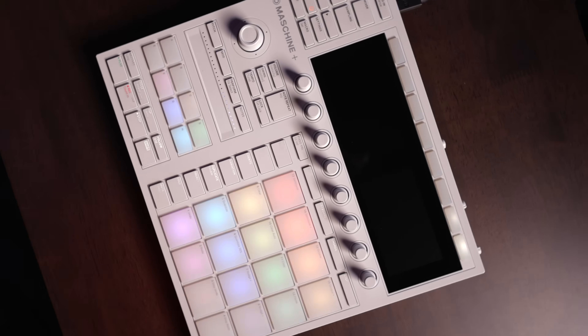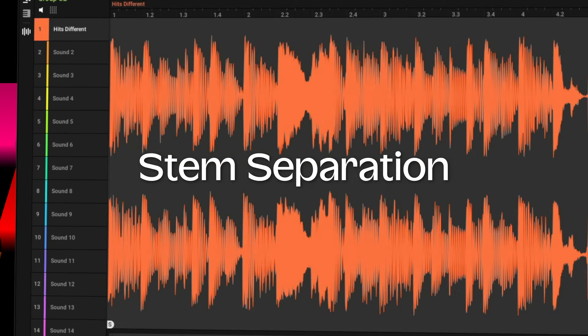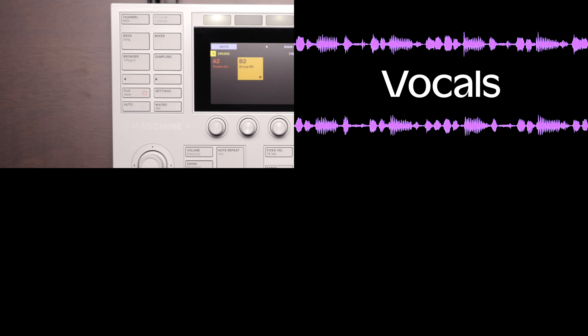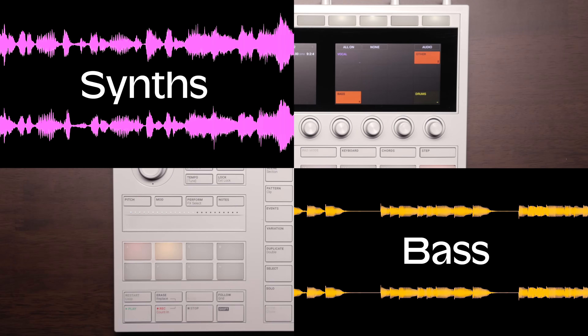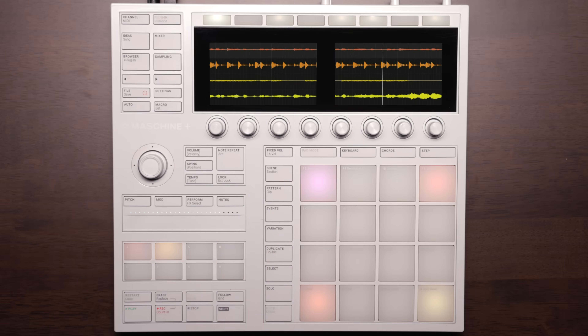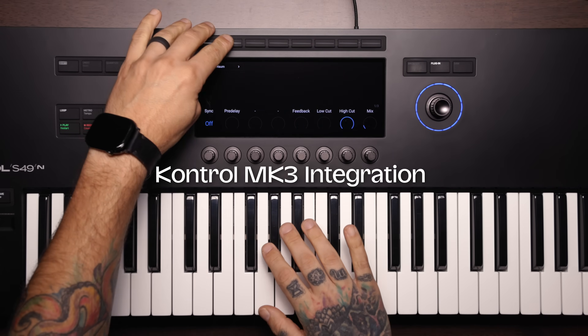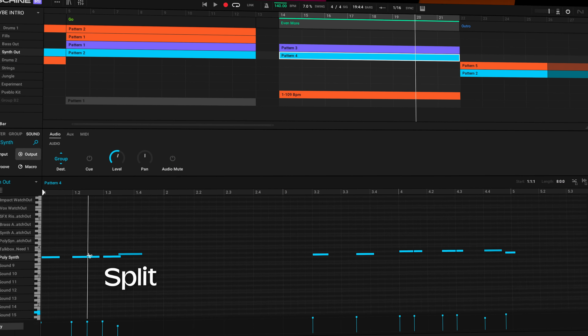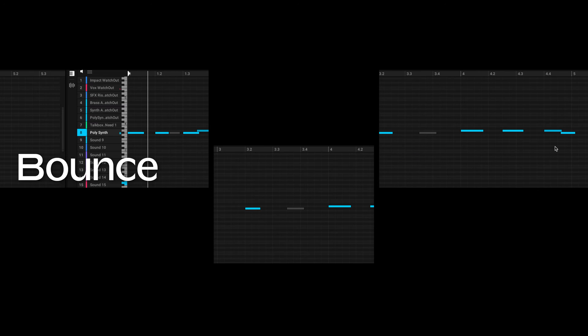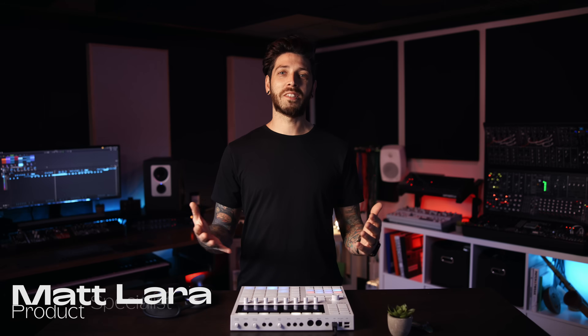This is Maschine 3.0. What's up everyone, Matt here from Native Instruments, and we just updated Maschine software to version 3.0. In this video, I'm going to show you all the latest features, and at the end of the video, we'll use some of these tools to make some music. Let's do the thing.